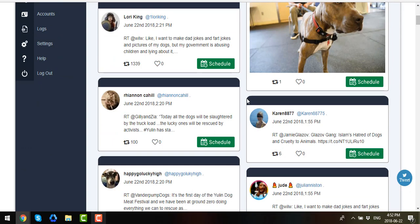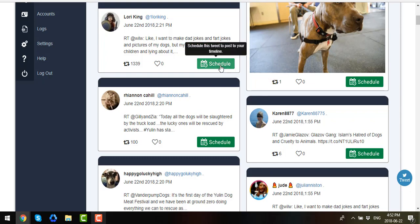If you want, you can also like, tweet, and the good thing about this is that you will have an option to schedule these Tweets to post to Twitter. All you have to do is to click on the Schedule tab.